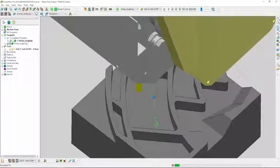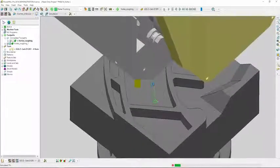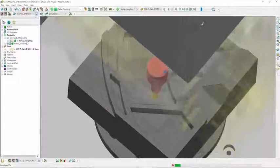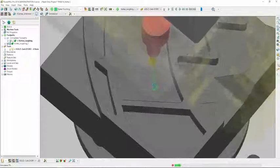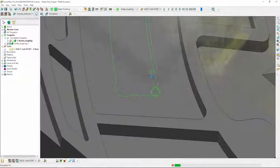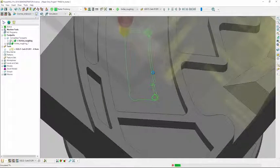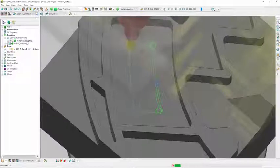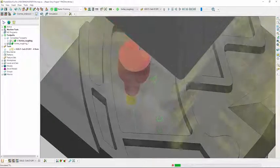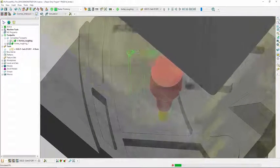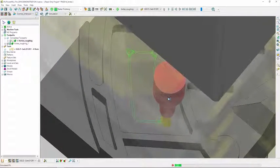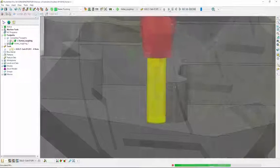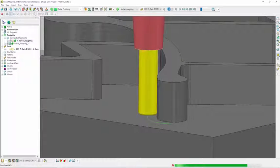Adaptive Area Clearance toolpaths in PowerMill are ideally suited to use with solid carbide cutting tools with longer flutes. By using the entire flute length, PowerMill is able to achieve exceptionally high metal removal rates, allowing components to be machined faster.